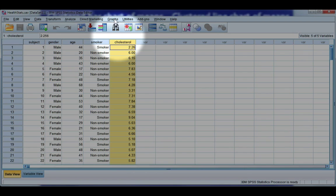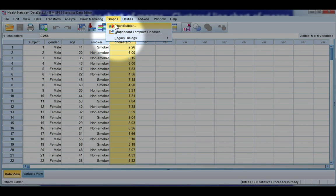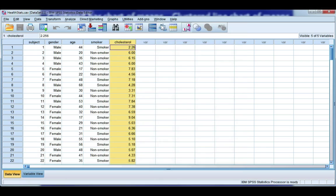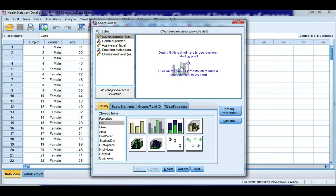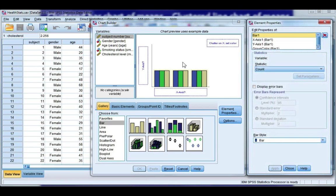So we'll make the bar chart first. If you go to graphs and chart builder, I want the second bar chart this time, which is a clustered bar chart. Go ahead and double-click or drag it into your gallery.